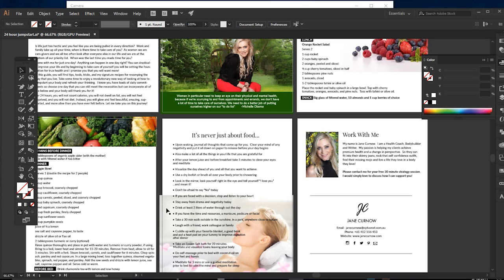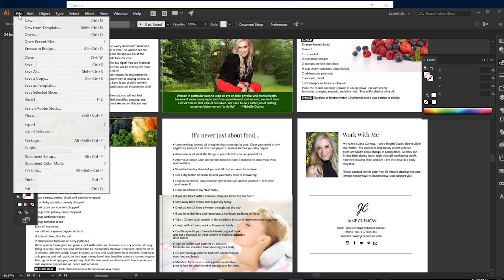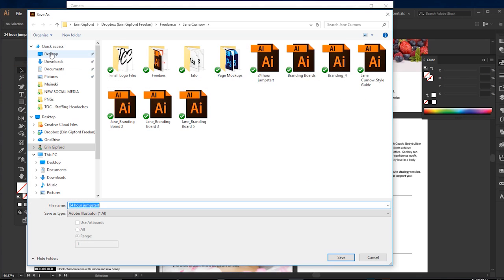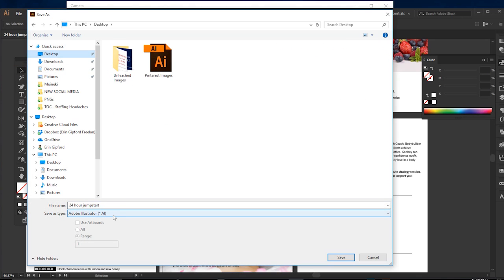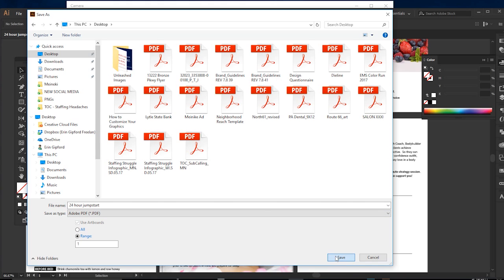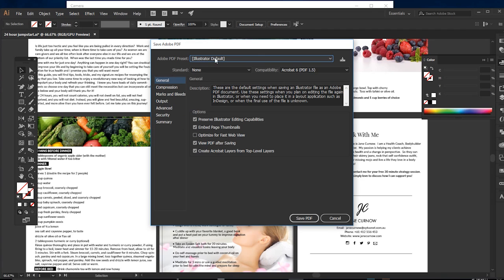Basically you just need a PDF, so we are gonna do save as and save this as a PDF. No special settings or anything. You can choose if you want it high res or low res.